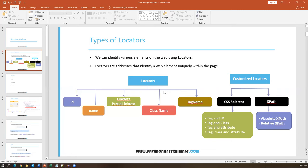The most commonly used basic locators are ID, Name, Link Text, Partial Link Text, Class Name, and Tag Name. These attributes can be found directly in the HTML of the web page. When these attributes aren't available, we go for customized locators: CSS Selector and XPath. CSS stands for Cascading Style Sheets, and XPath is derived from XML. These advanced locators support multiple attribute combinations, such as tag and ID, tag and class, and dynamic XPath with various functions.